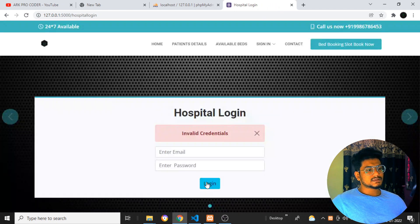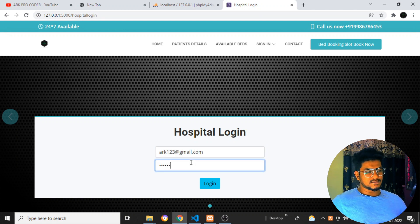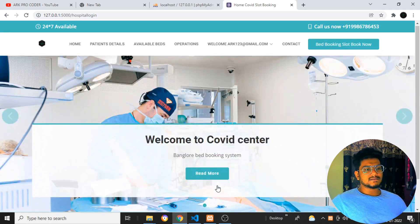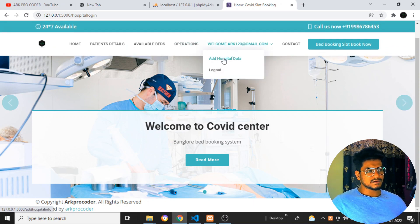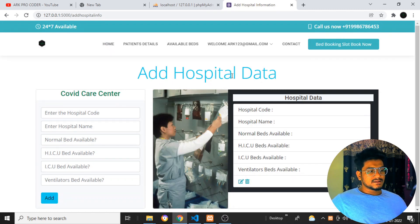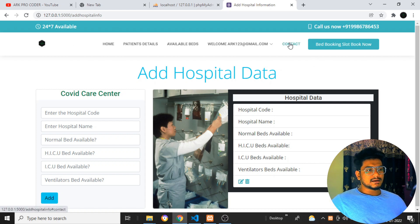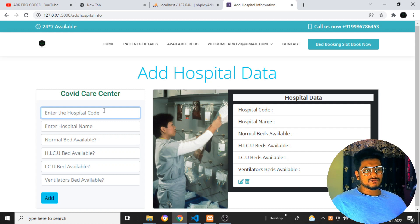I'll log in with credentials: ark123@gmail.com and password 123. Once I log in, you can see the login is successful. So till here everything is working fine. I don't know where you people are getting errors. Once I click onto 'Add Hospital Data', let me see if the error is there. I'm getting this page right, there is no error. Once they're clicking onto that hospital data, I think they are getting the error there — but till here everything looks fine for me.